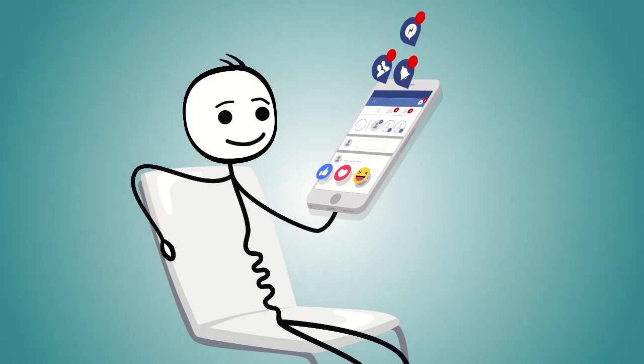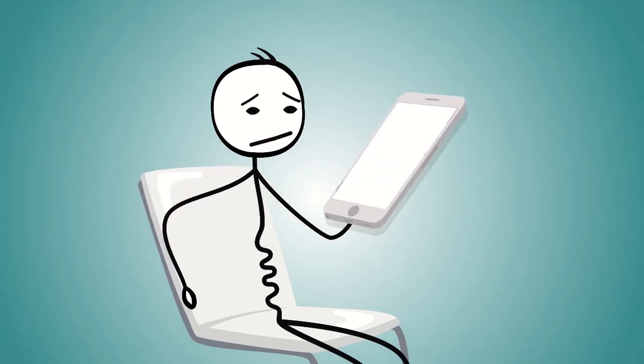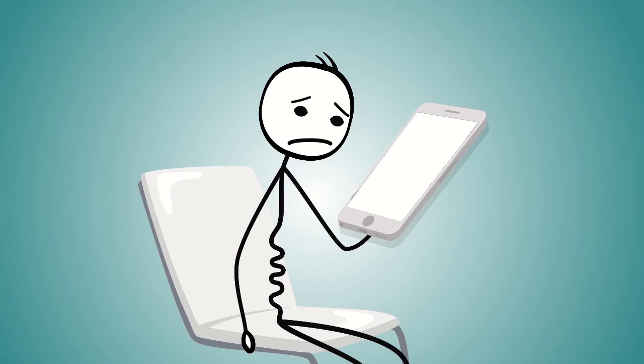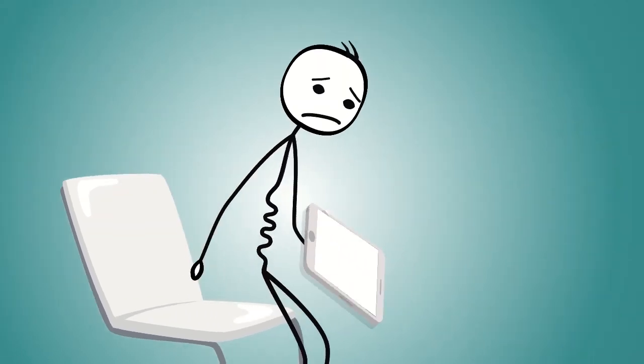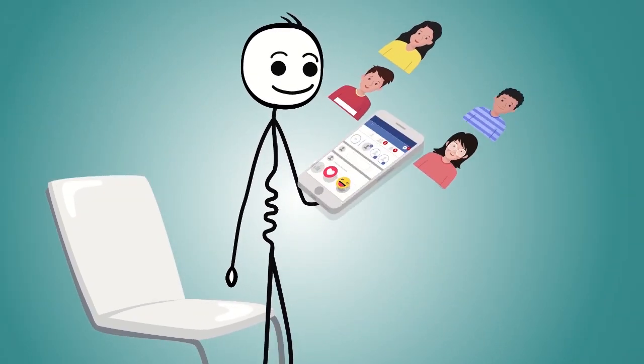What if Facebook shut down? Can you imagine that? A world without Facebook. How would it be?